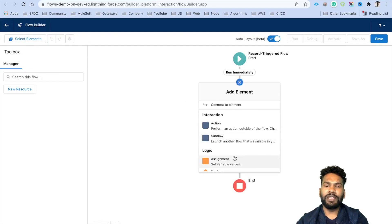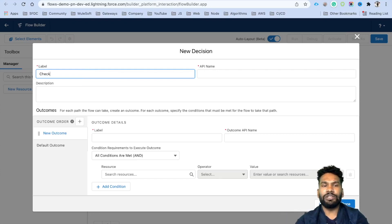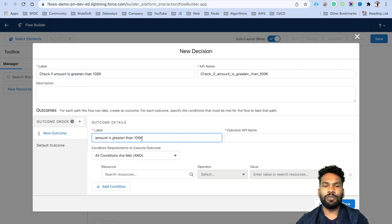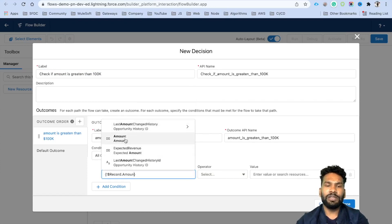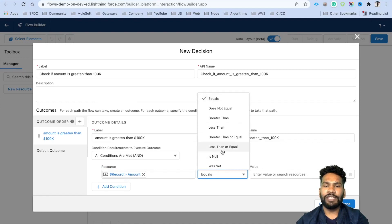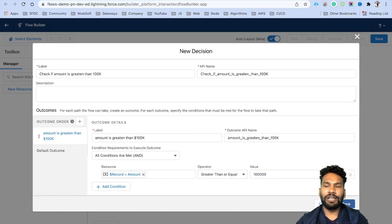Click the plus icon and add a Decision element. Label it 'Check if amount is greater than 100k.' You can also use the decision on the start element, but we're showing it separately. Set the outcome label to 'Amount is greater than $100k.' For the condition, use Record.Amount, set the operator to Greater Than or Equal, and the value to 100000. Click Done.